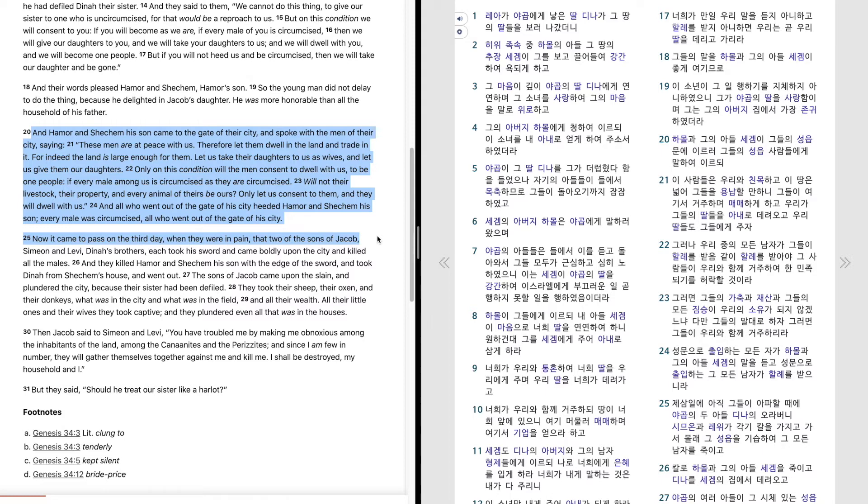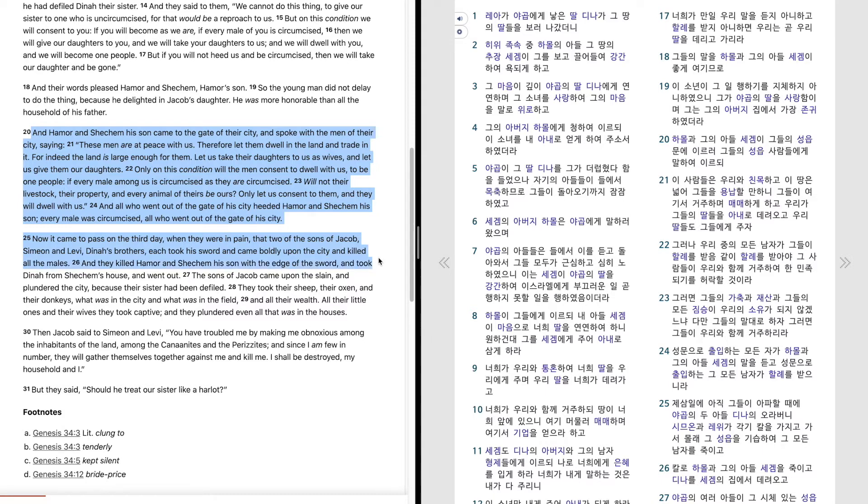that two of the sons of Jacob, Simeon and Levi, Dinah's brothers, each took his sword and came boldly upon the city and killed all the males.